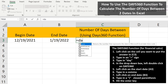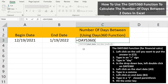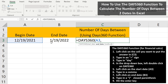we type in D-A-Y and a drop-down box will appear. In the box, we're going to left-double-click on DAYS360, and from here, we need to left-click on the start date — in this case, cell A3. Next, we type in a comma, and then we need to left-click on the end date — in this case, cell B3.